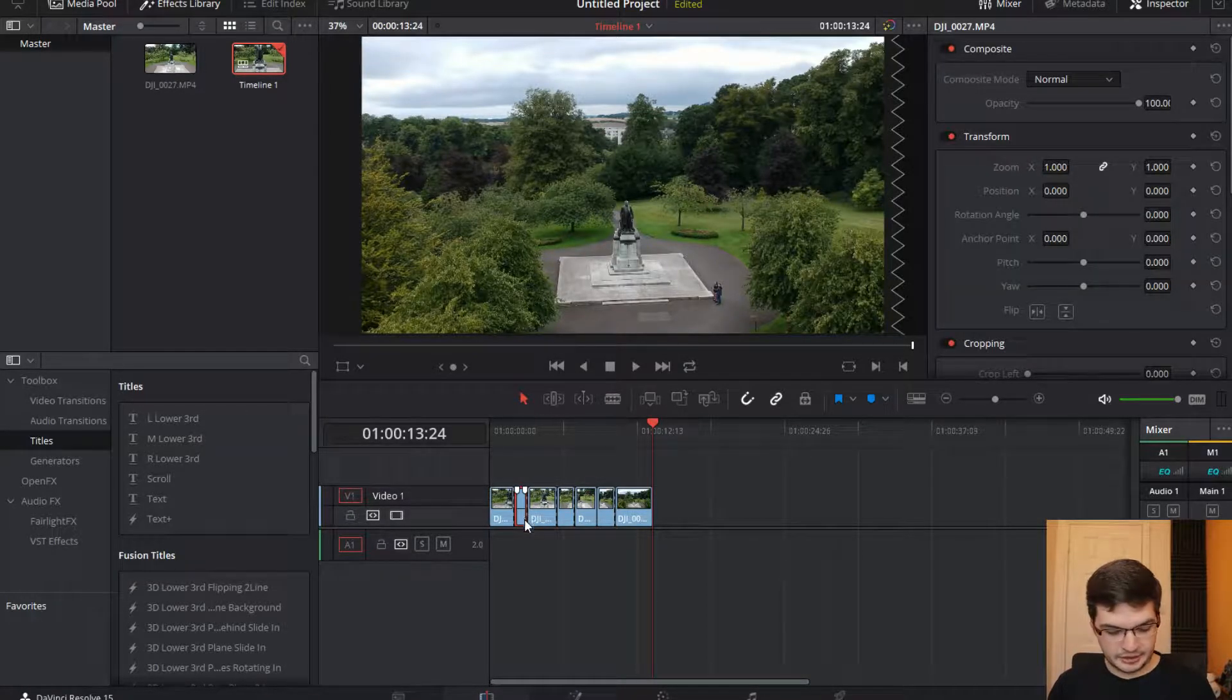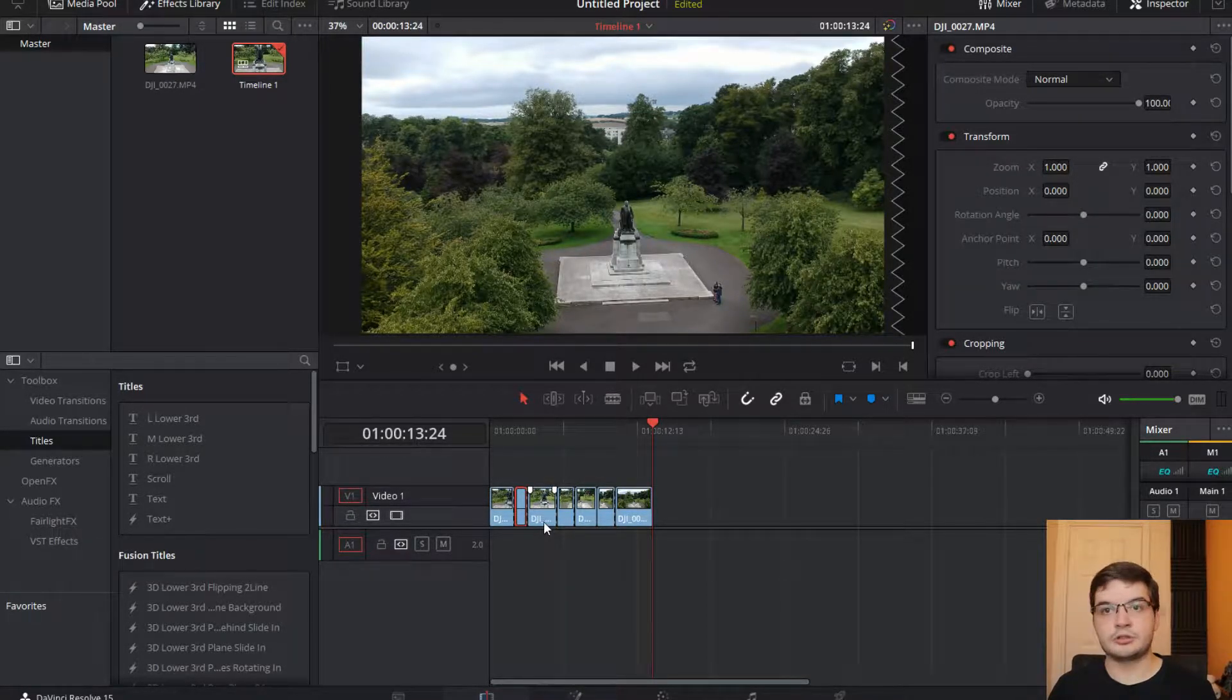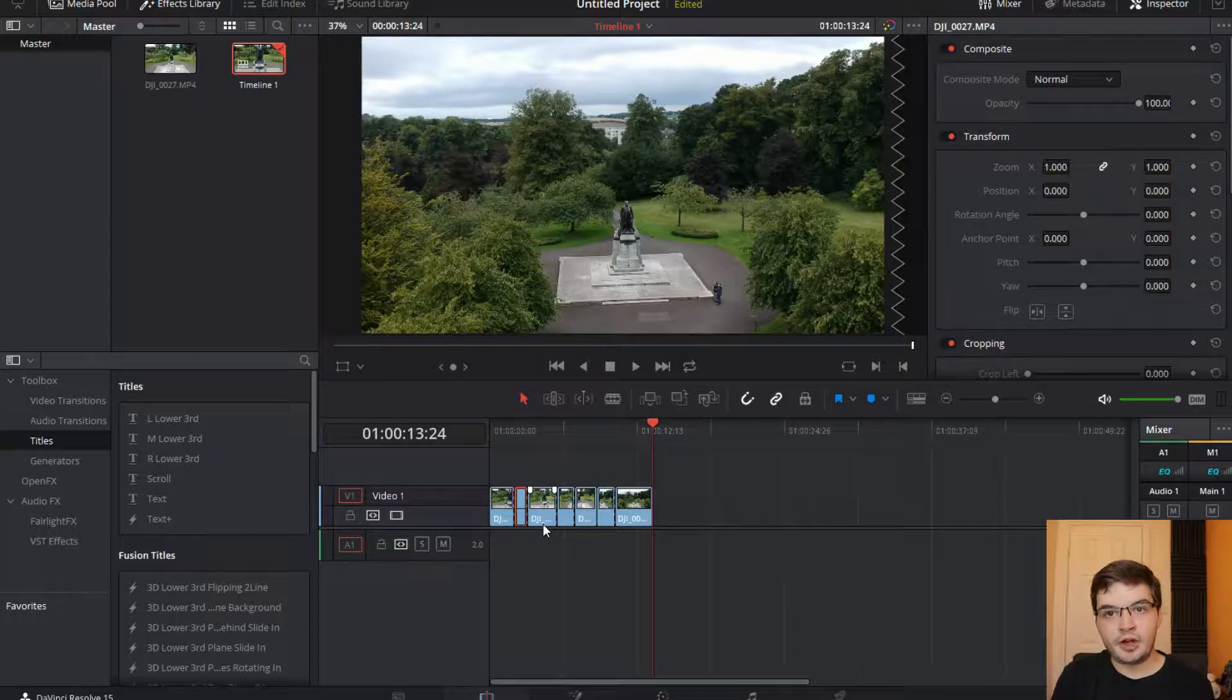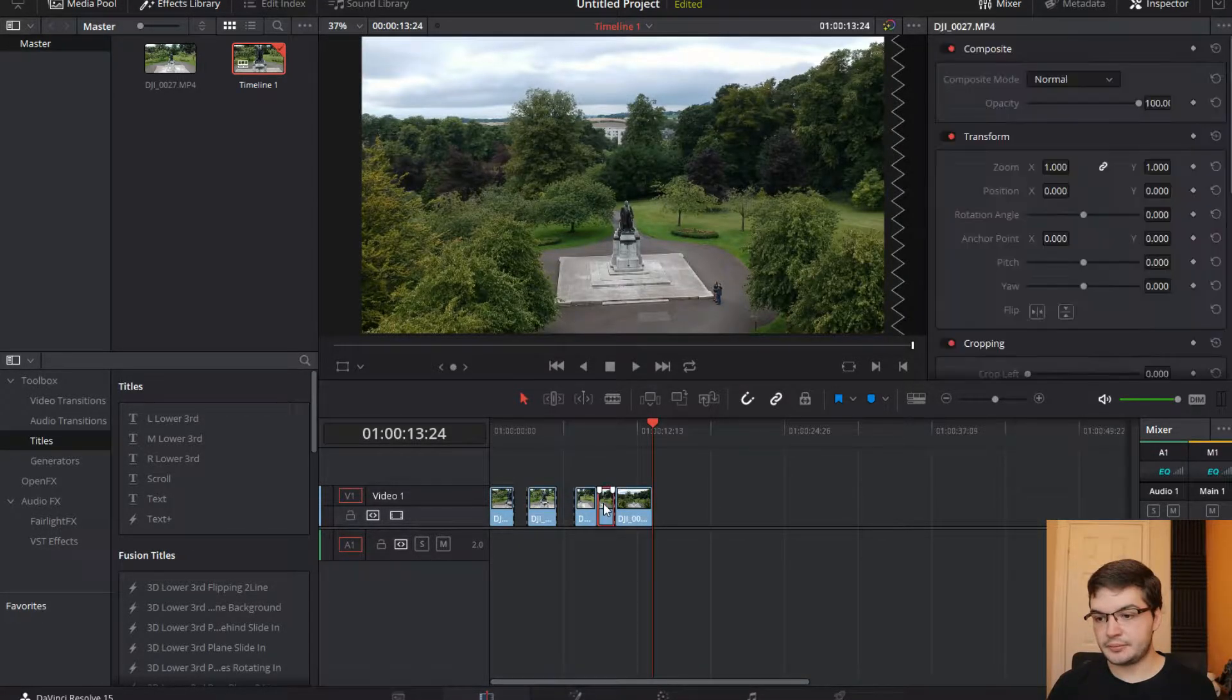And grab this one and let's go Control X because if I go D it will all move up. So if I go Control X and just cut the bits out.